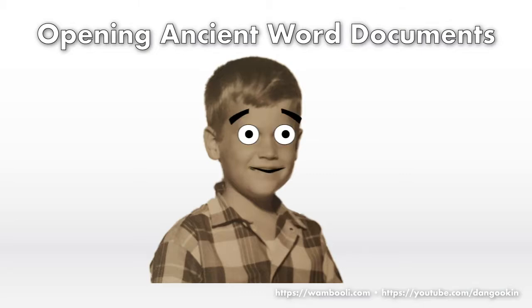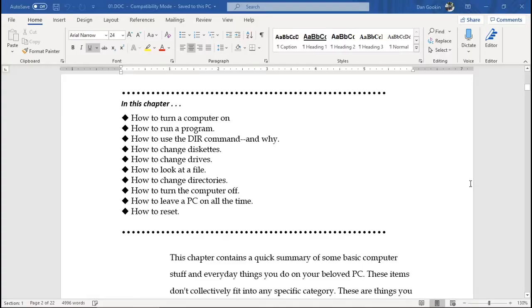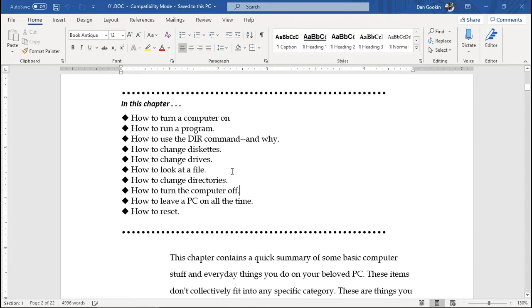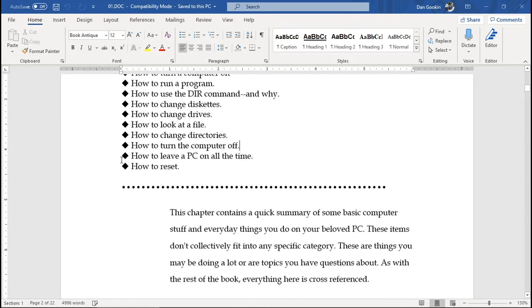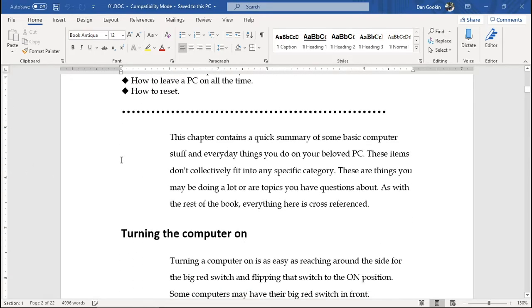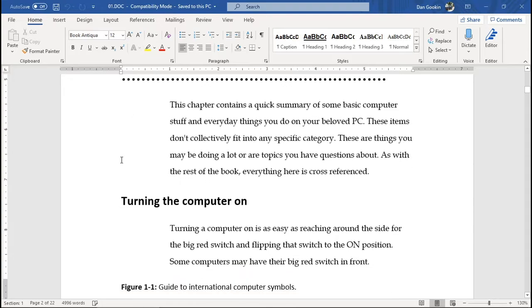I'm frightened. And you should be. Now I trusted this document because I wrote it. I know where it came from. It's from my archives. But I don't want to disable the security feature forever. So I'll close the document.